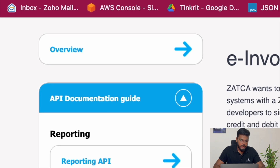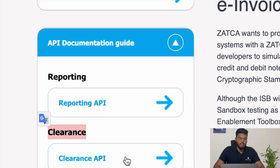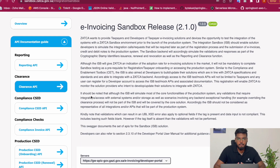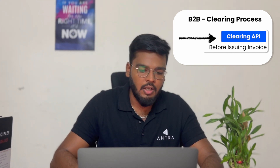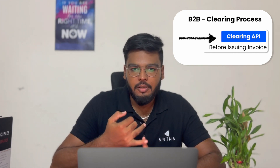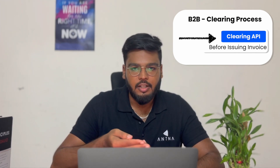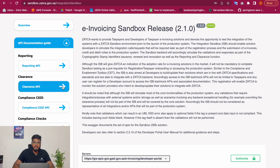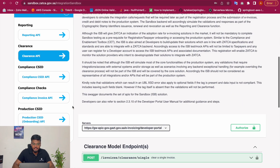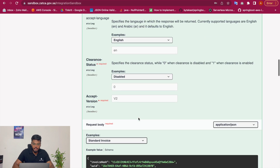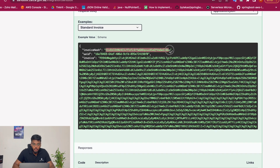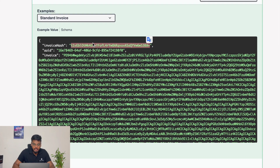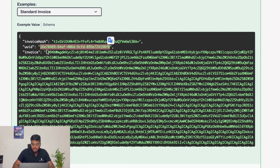Now let's discuss the clearance process. Clearance is for B2B documents — standard invoices, standard credit notes, or debit notes. For each standard document issued, you must get the document cleared from ZATCA's FATURA portal before it is issued to the customer. ZATCA's clearance API accepts the request in a pre-processed format; for example, it requires the invoice hash, UUID, and encoded invoice data in the request.